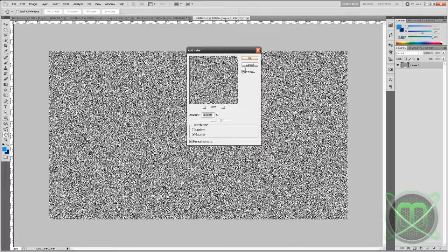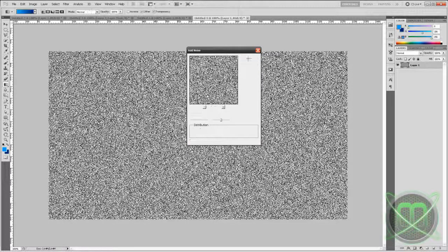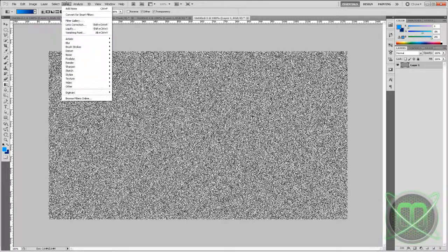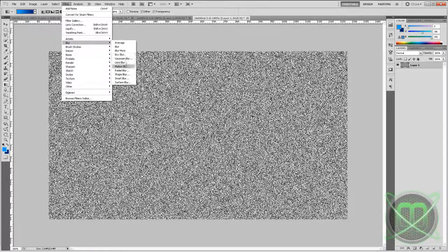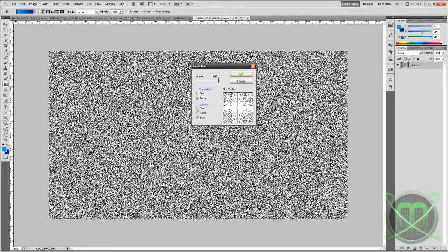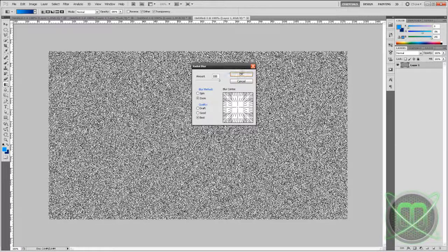Then go to Filter again, Blur, Radial Blur. Amount 100%, blur method Zoom, quality Best. Click OK.